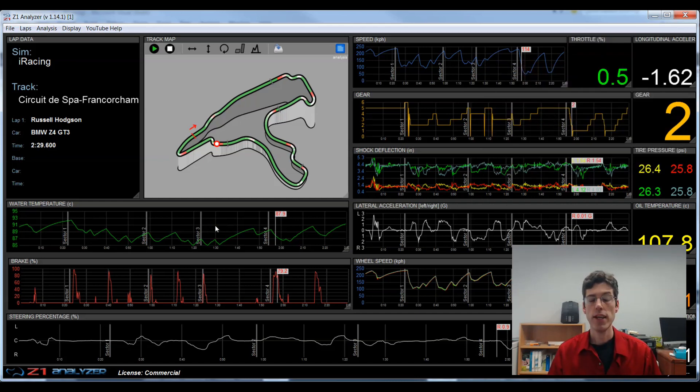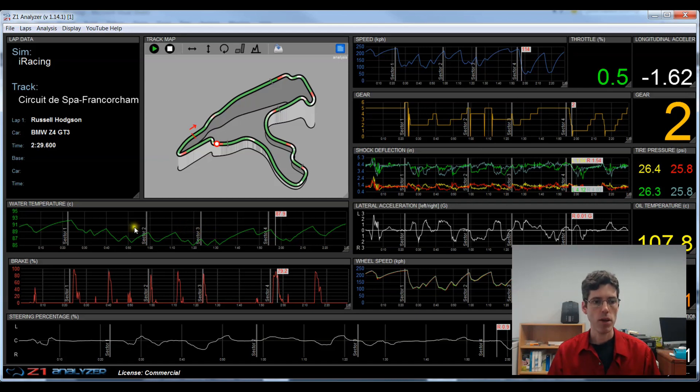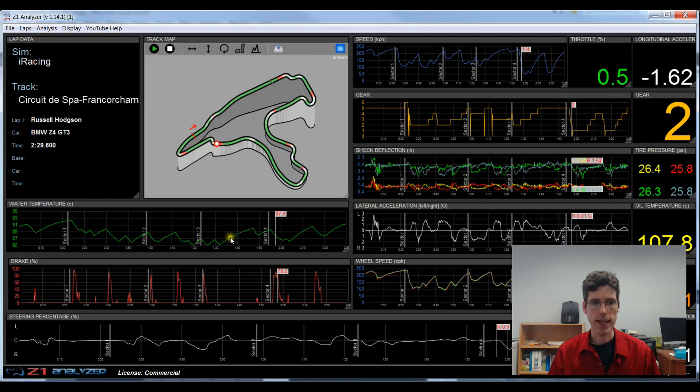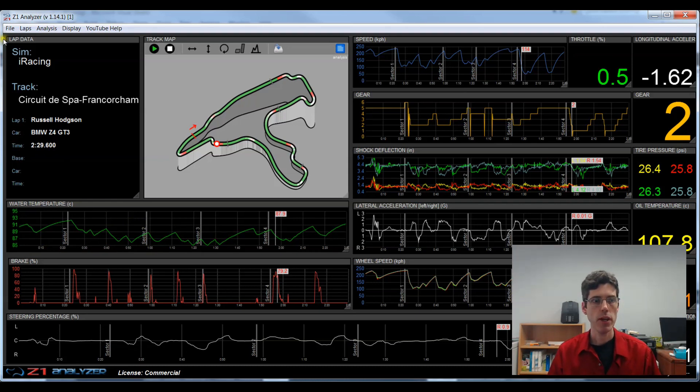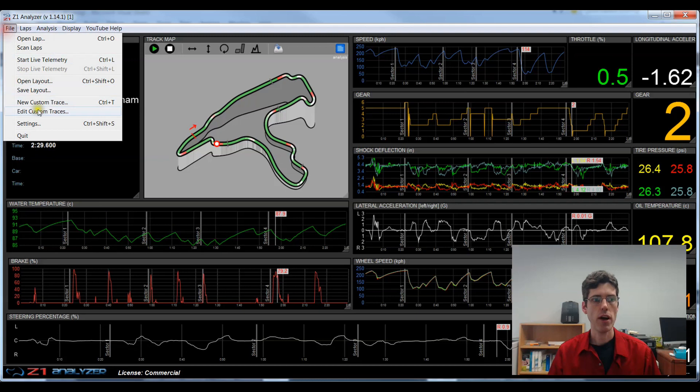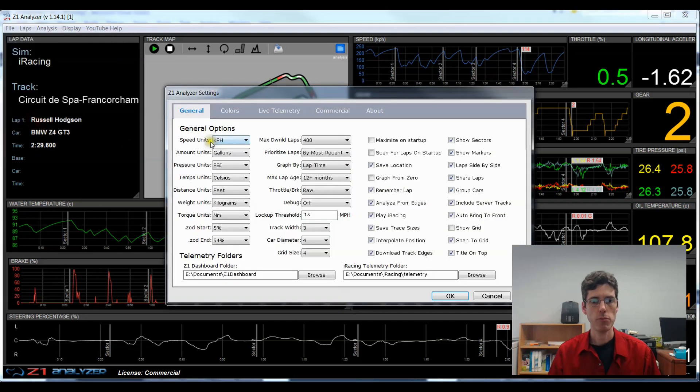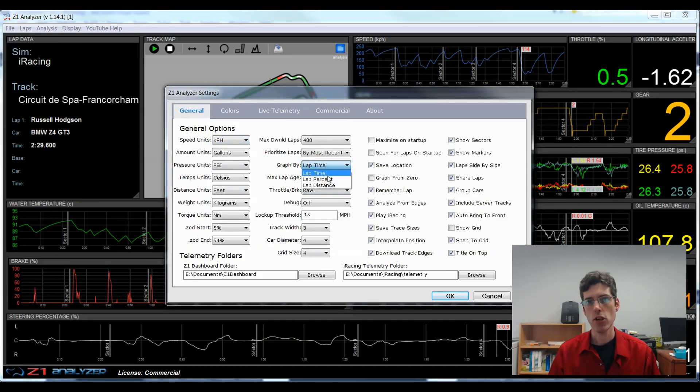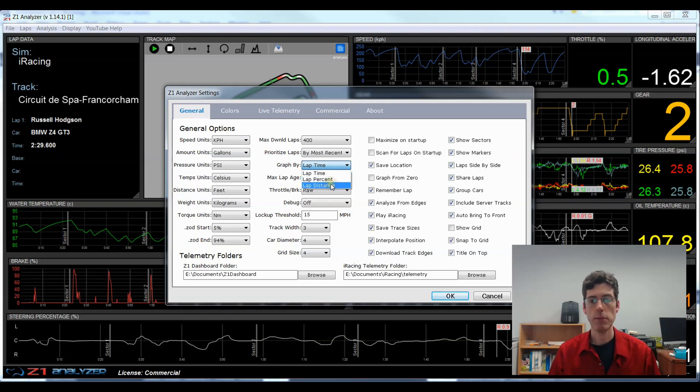The next thing to look at in the display of a trace is the horizontal units. In this case I have these displayed as timing. So every one of these lines is a 10 second increment throughout my lap. In addition to displaying by time, if you go to the file settings menu, under here the graph file, you can also choose a lap percent or lap distance. We're going to choose lap distance right now, click OK.